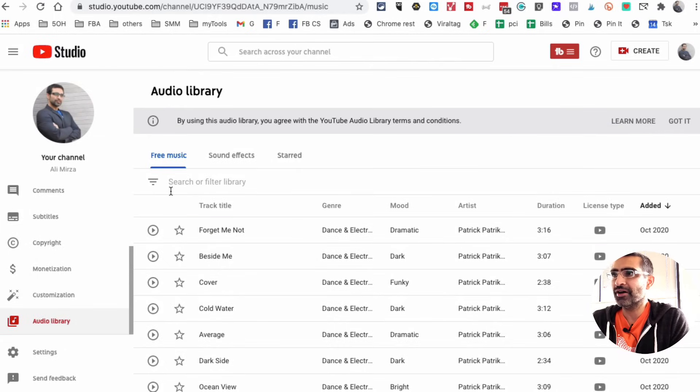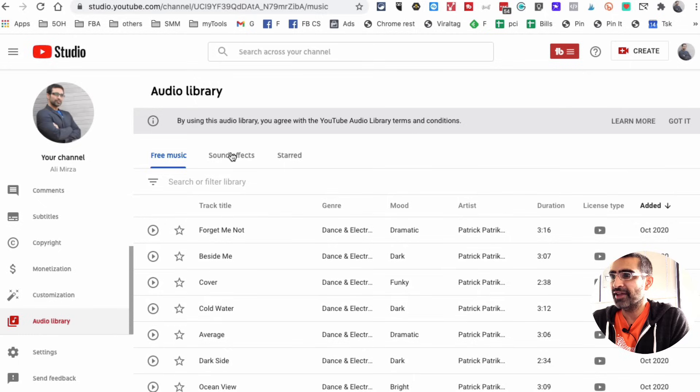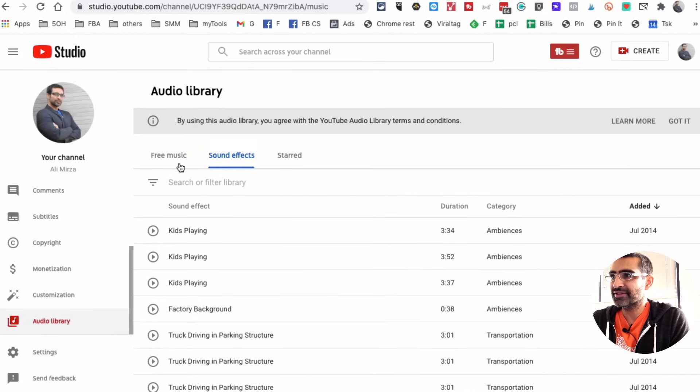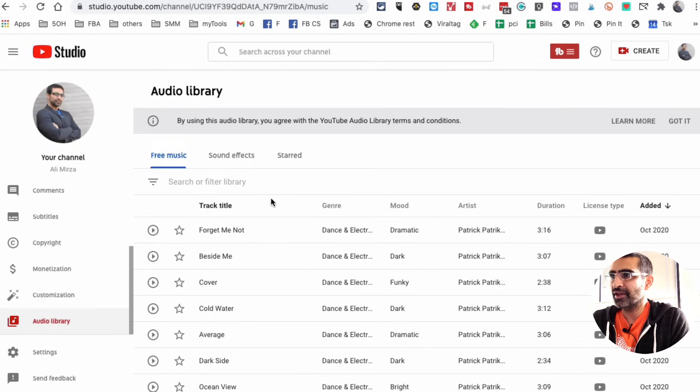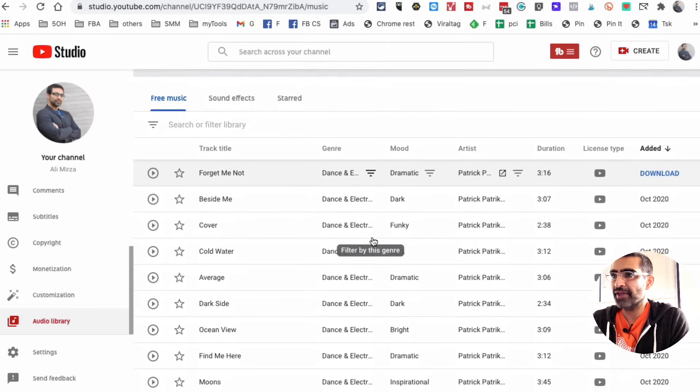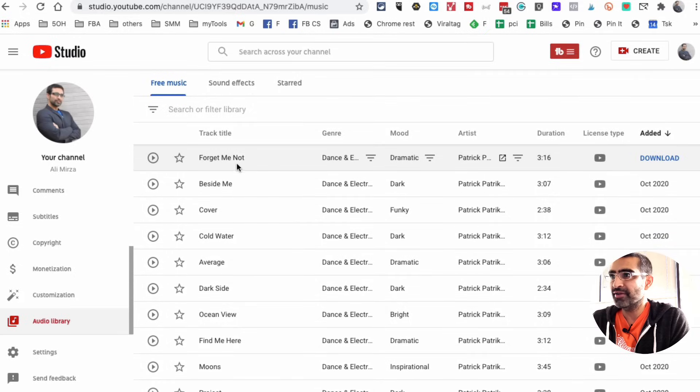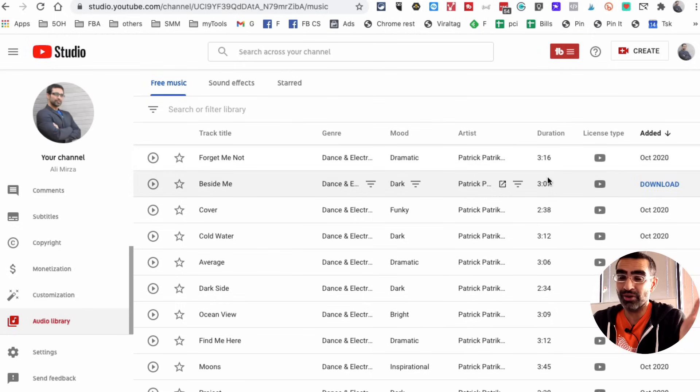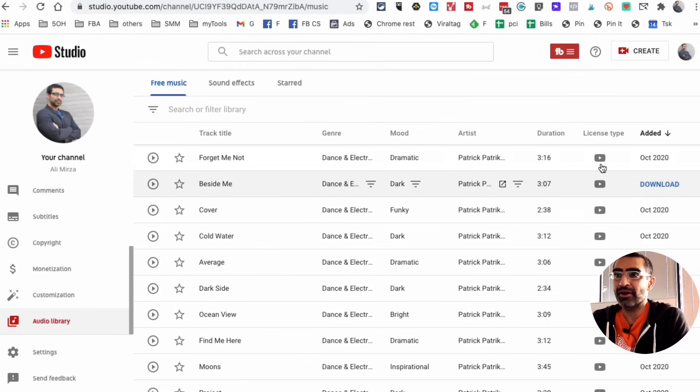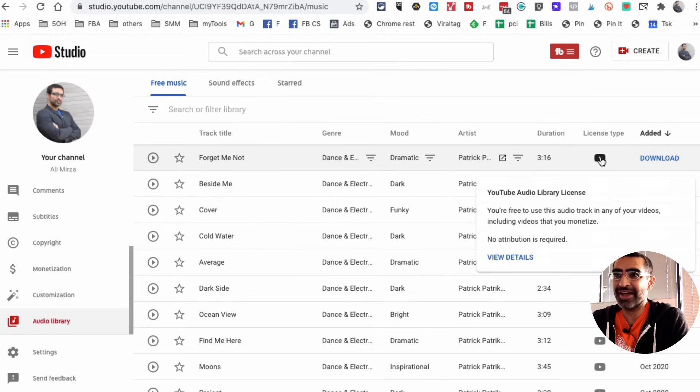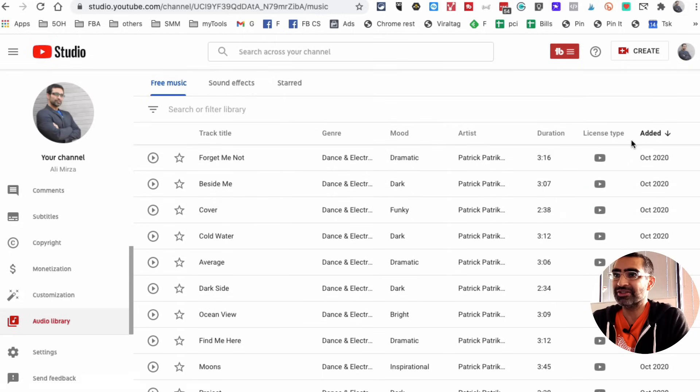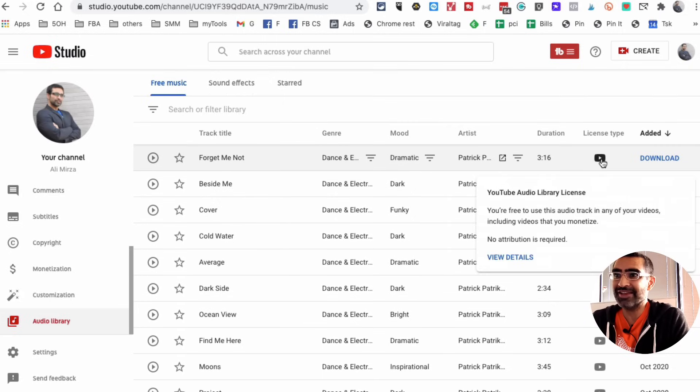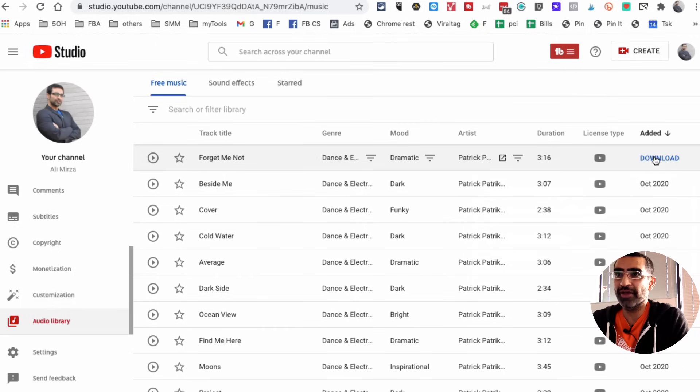Here is, if you look on the top, free music and then sound effects. Under free music, look at this, here is the title of the track, the genre, the mood, the artist, duration, how long that is, and then also license type. You can see what's the license, if there's any attribution required or not. Look at this, no attribution required, and then you can download it to your computer.